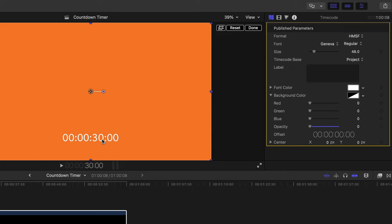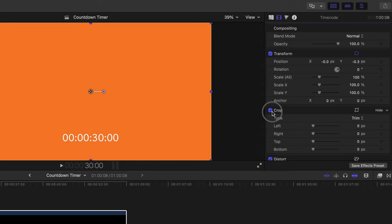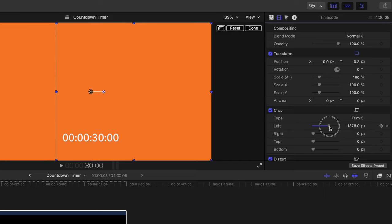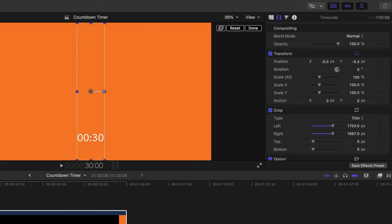Expand the color property and lower the opacity down to zero — the background is now removed. Then go into the Video Inspector and use the Crop property to remove the hours digits. Drag the left crop slider until the hours have disappeared, then do the same on the right to remove the trailing zeros.